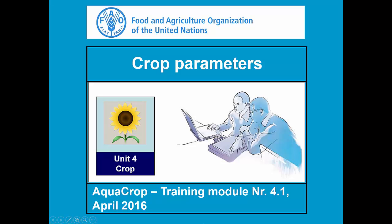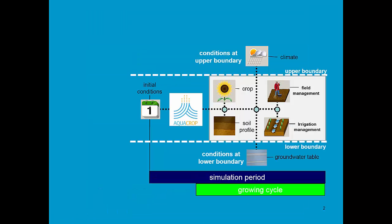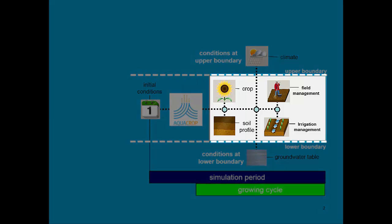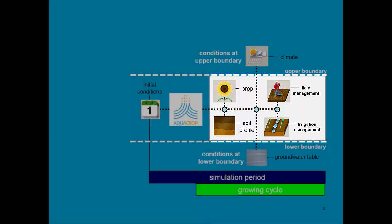Training Module 4.1, Crop Parameters. AquaCrop simulates the interaction between crop and soil. Management is considered in AquaCrop as well, since it will affect the crop-soil interaction.